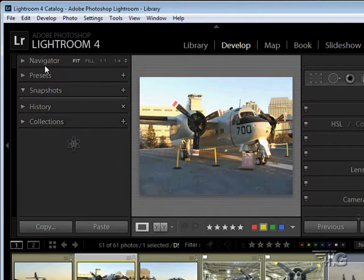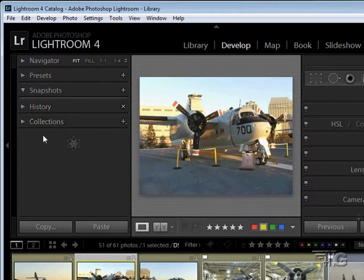On the panels, we have many of the same panels on the left-hand side as you can see: Navigator, Presets, Snapshots, History, and Collections. We'll be looking at all of these and seeing how they compare or differ from how they were in the Library module.